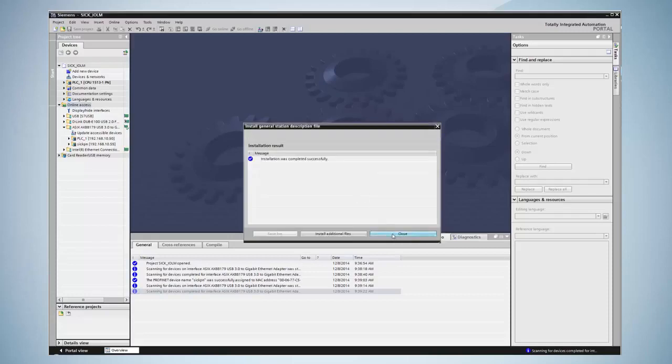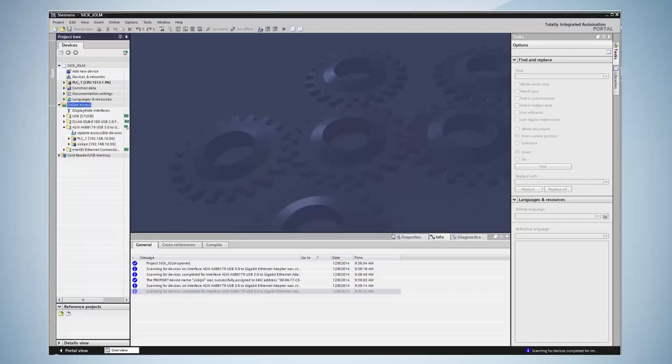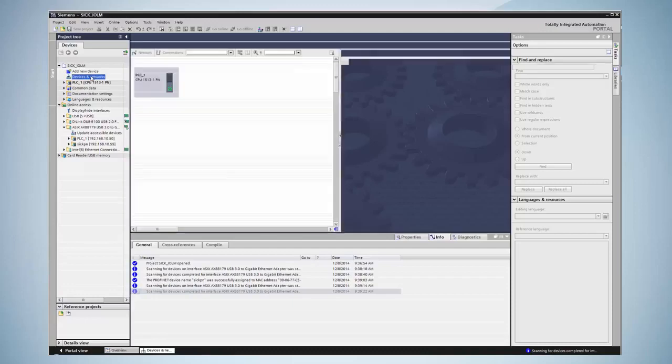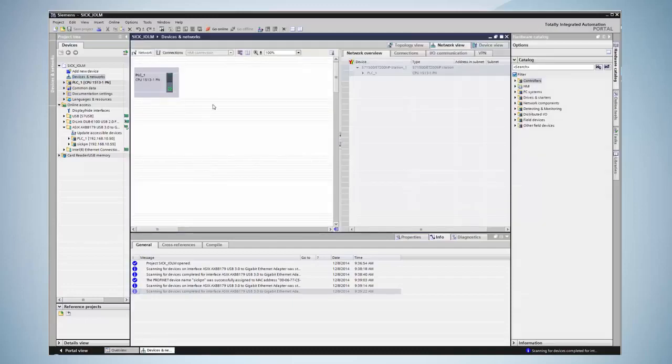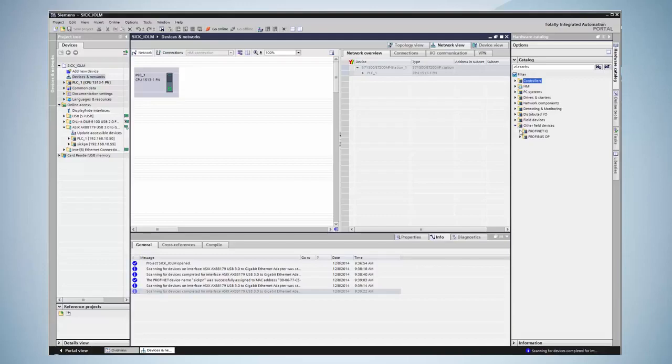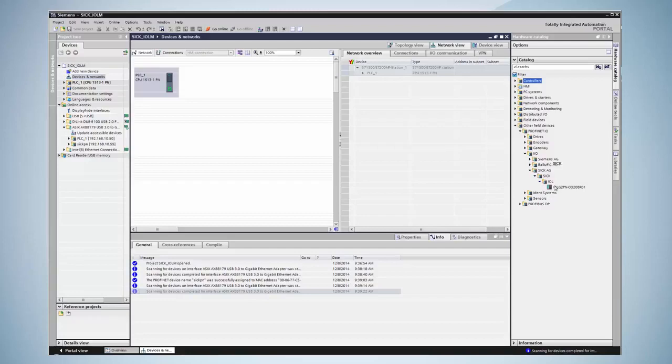The existing PROFINET network is displayed by clicking on device configuration network view. The IO-Link master is displayed in the hardware catalog under other field devices, PROFINET IO, IO, SICK AG, SICK IOL. The master can now be added by drag and drop into the left window.